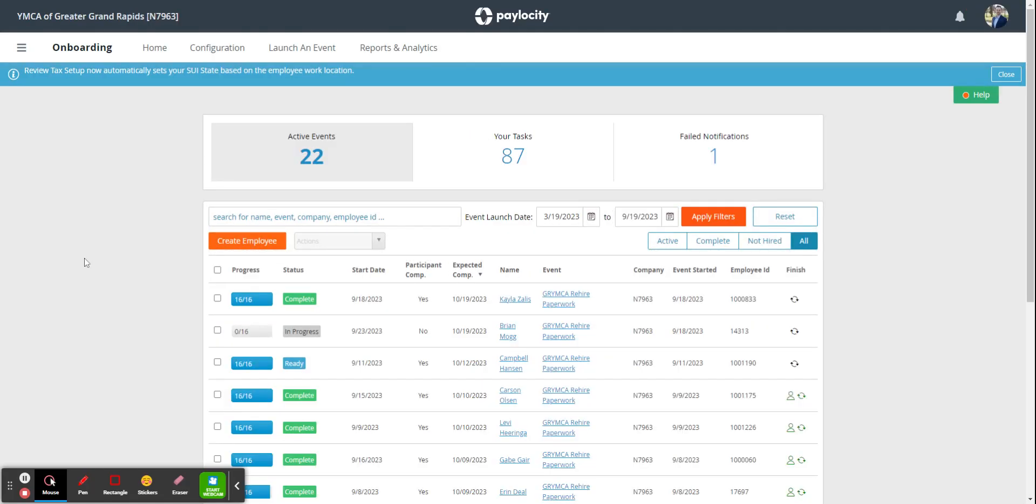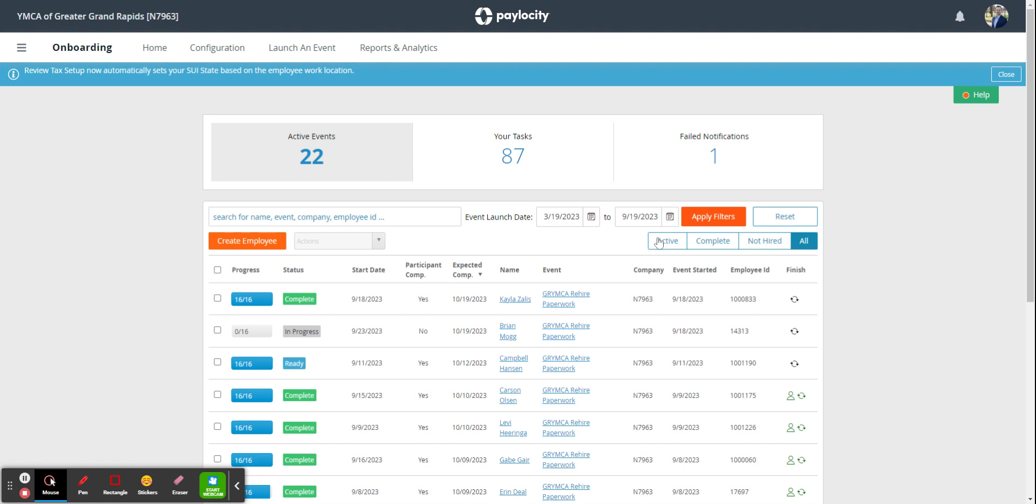This will give you the dashboard with a quick overview. It will show how many events you have going on, which means how many paperwork packets, how many tasks you need to complete, and how many failed notifications you have.